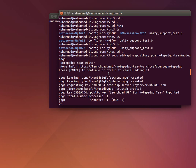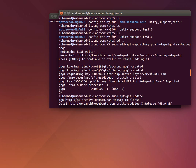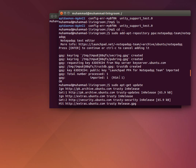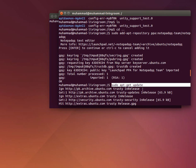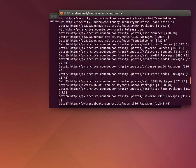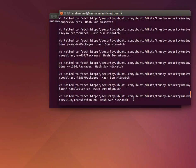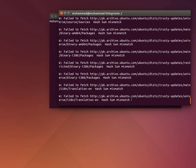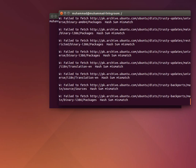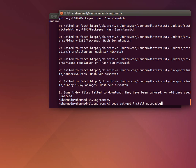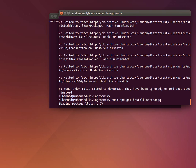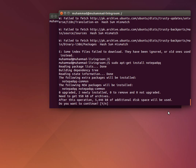It was sudo apt update, sudo apt-get update. After this, the last command you have to give is sudo apt-get install notepad-qq. So it will install on your system and it will be available.